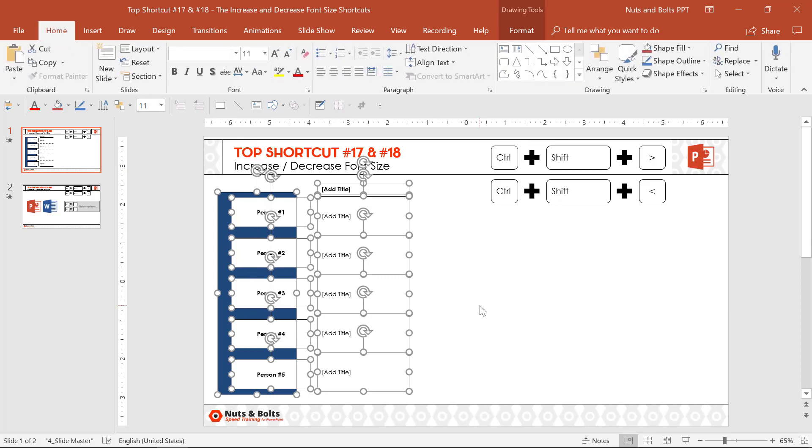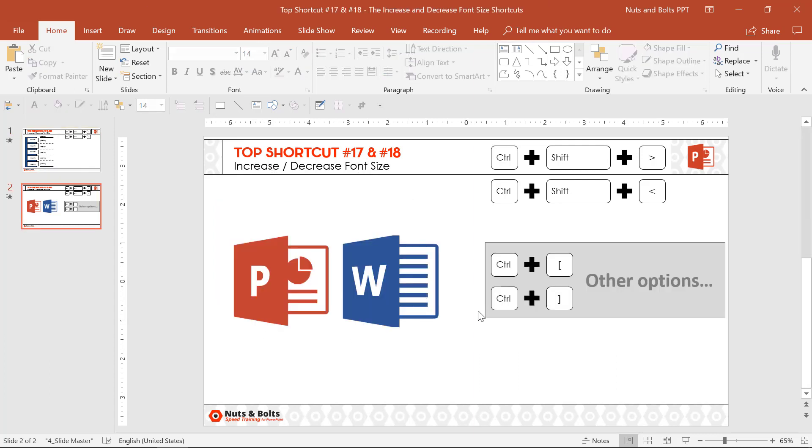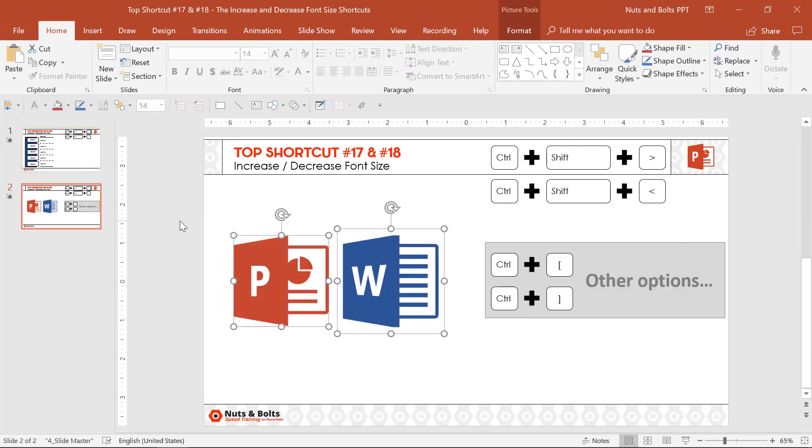This is a keyboard shortcut I use all the time, and it also works in Microsoft Word as well. In PowerPoint and Word, you can use the Ctrl+Shift caret keyboard shortcuts.